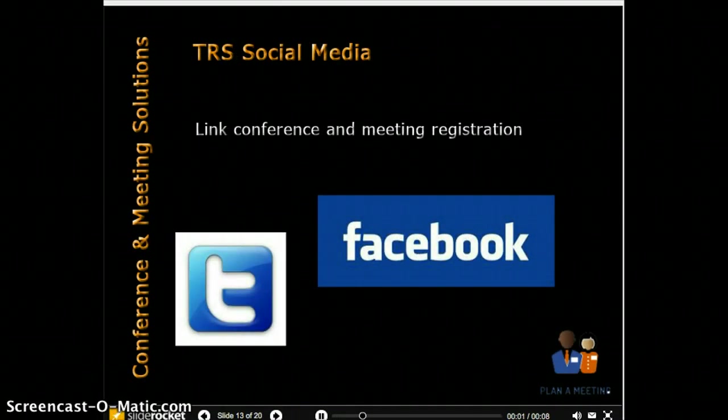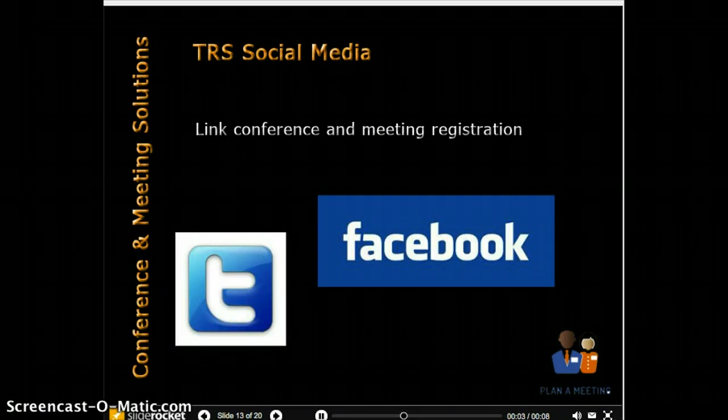Building your online event community? After schedule confirmation, event registrants are invited to join your event Facebook or Twitter groups.